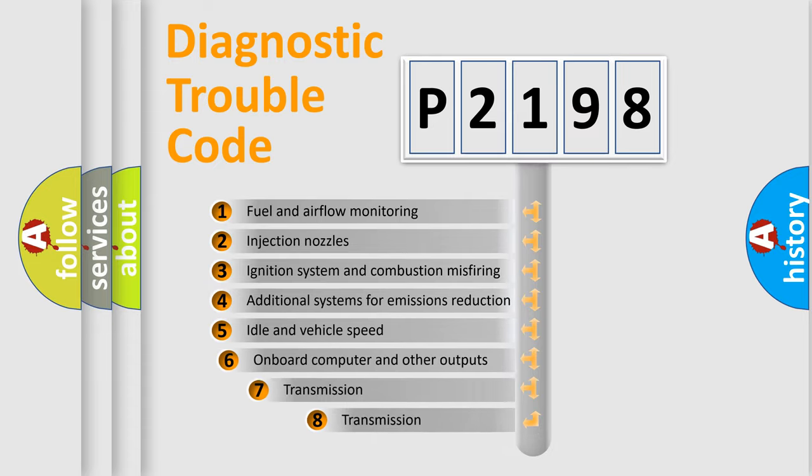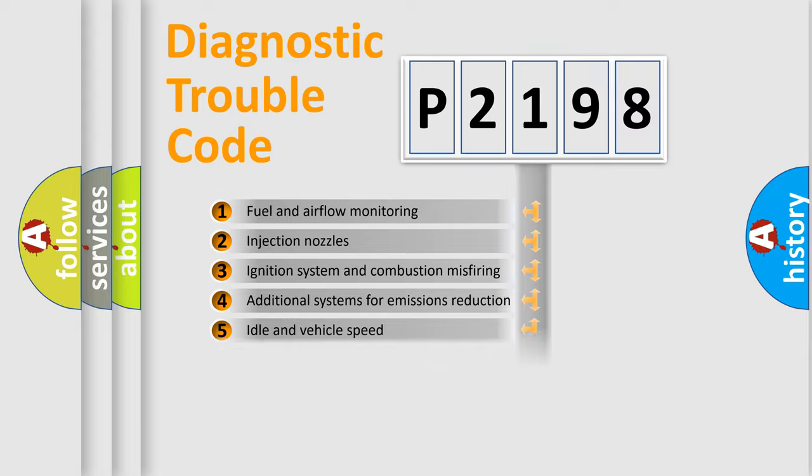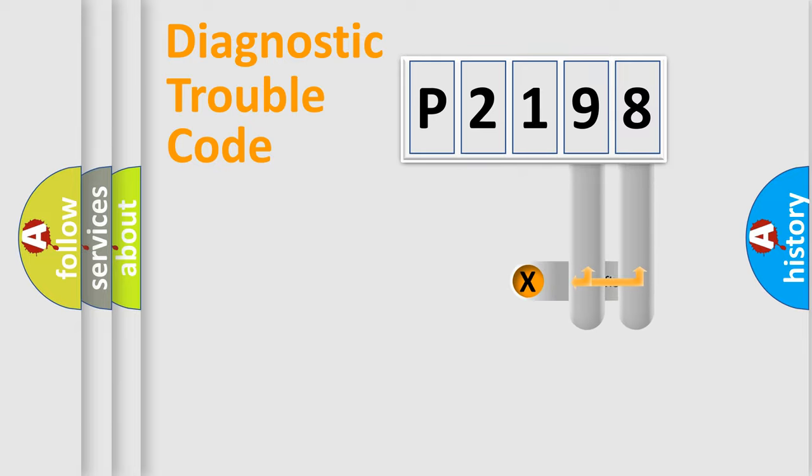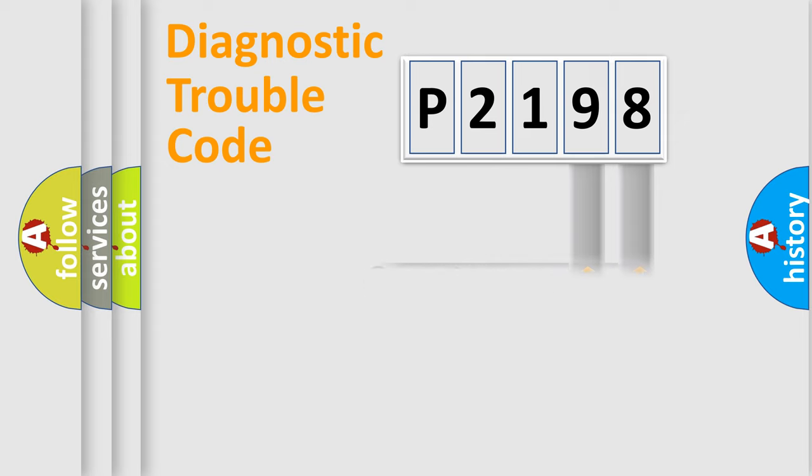The third character specifies a subset of errors. The distribution shown is valid only for the standardized DTC code. Only the last two characters define the specific fault of the group.